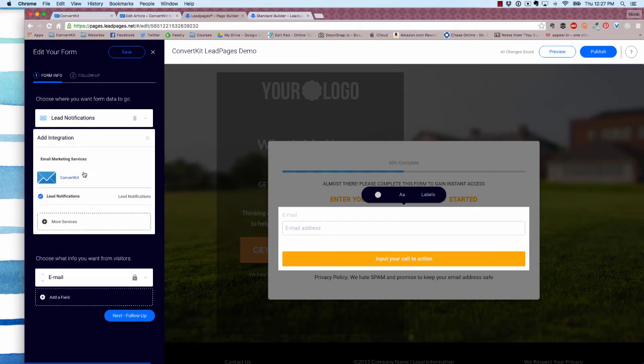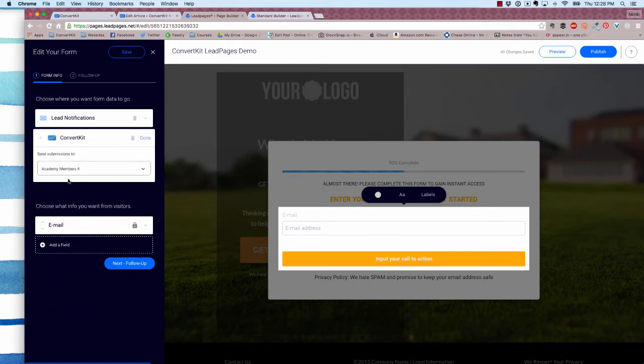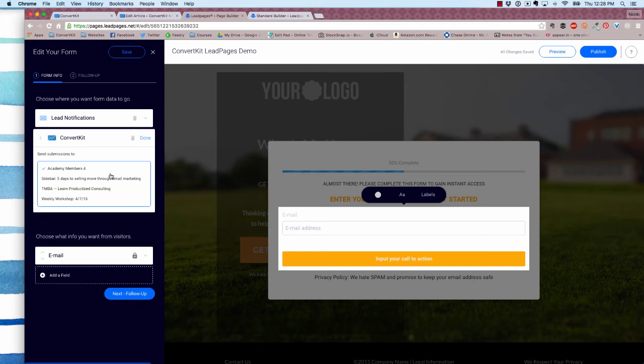You see ConvertKit here because I've already connected ConvertKit with this Leadpages account. I have instructions on how to connect your ConvertKit account below this video because you only have to do it one time. Once you have it connected, you're going to see ConvertKit as an option in the menu. Just click ConvertKit and then choose the form you want to send submissions to.